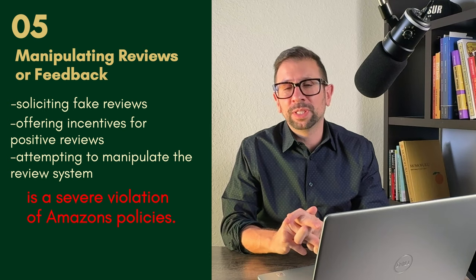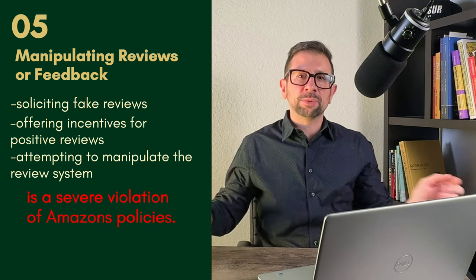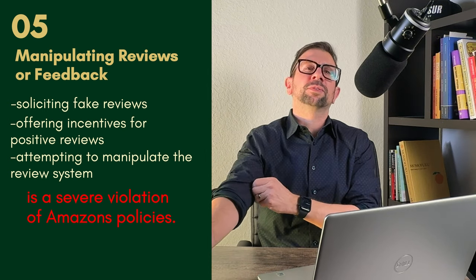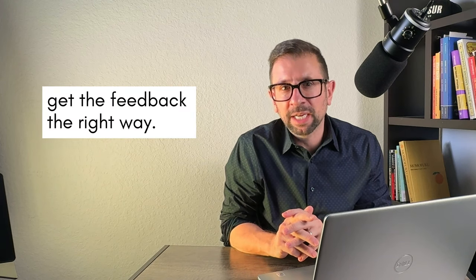Do not do this, even if somebody says they can do it risk-free. Don't do it. Get the feedback the right way.